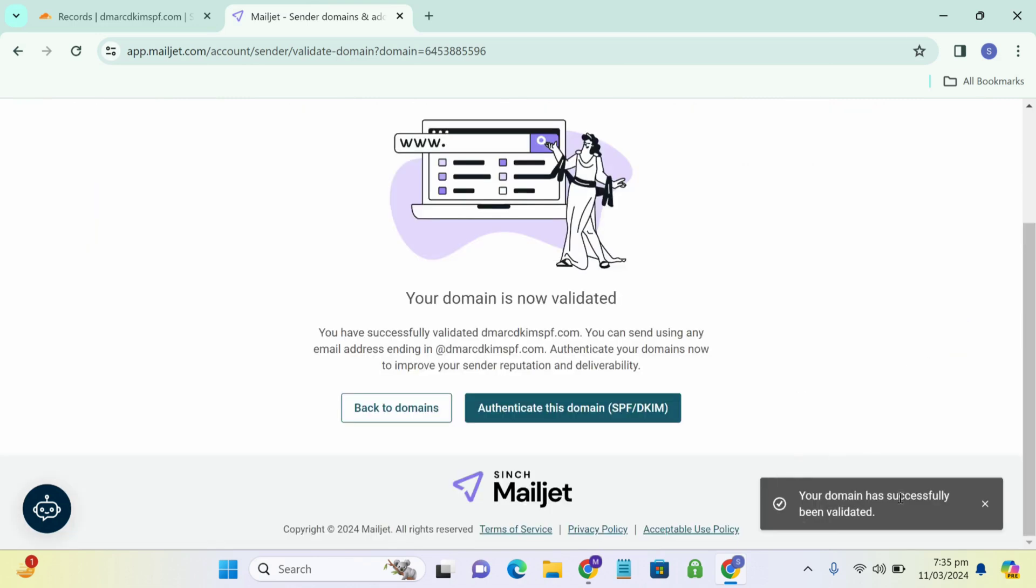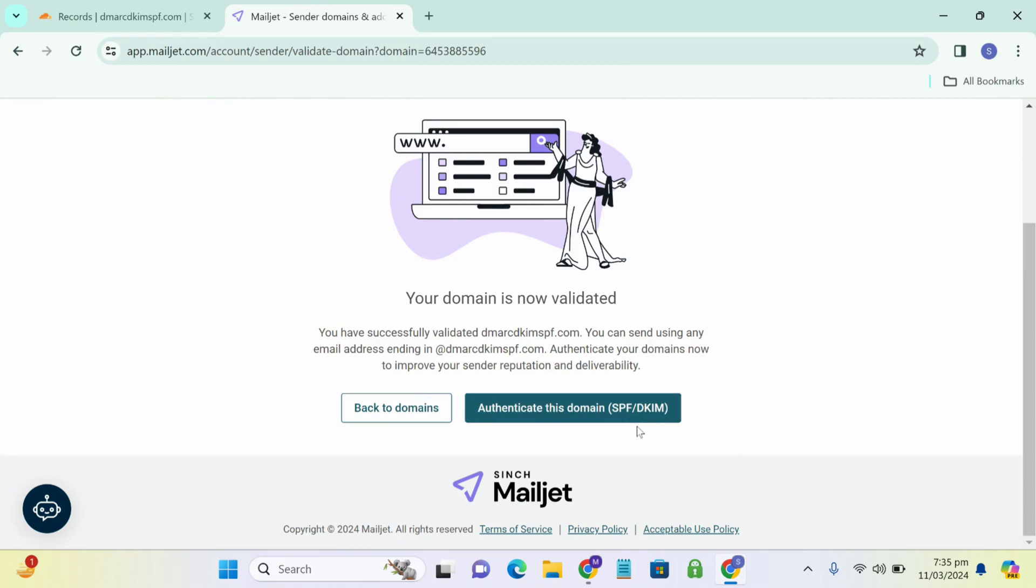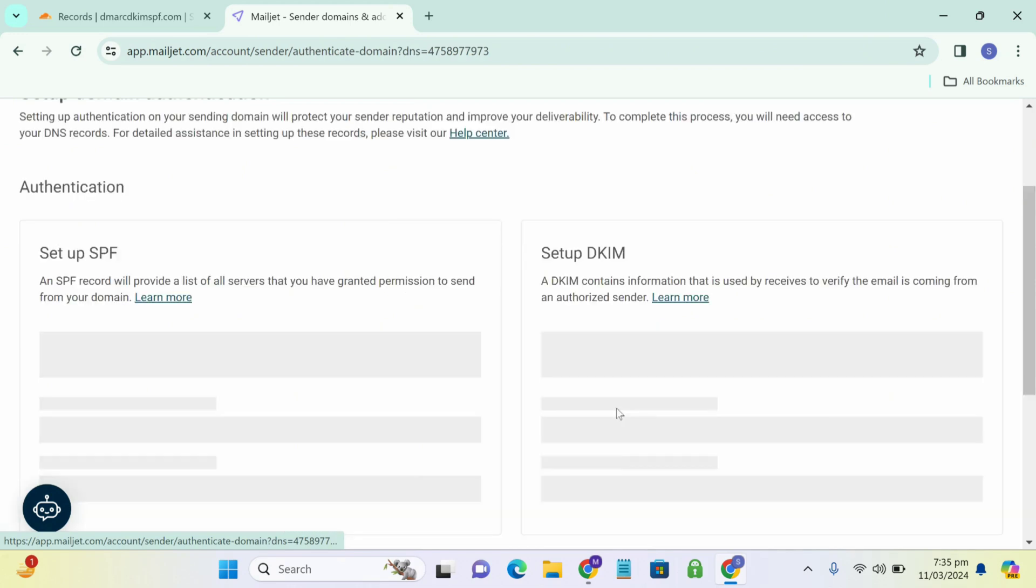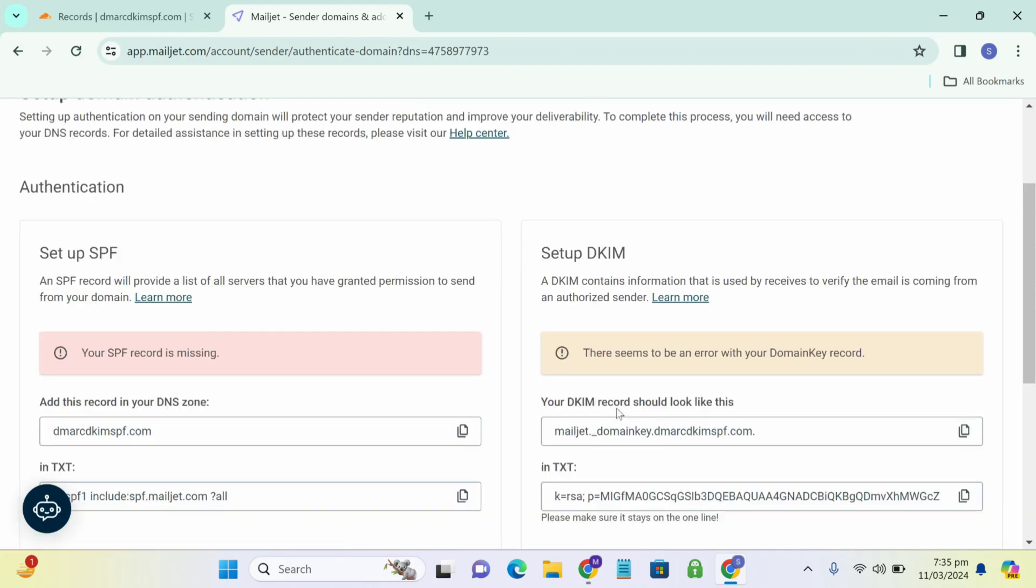As you can see, your domain has successfully been validated. Now we move towards authenticate this domain, SPF-DKIM.